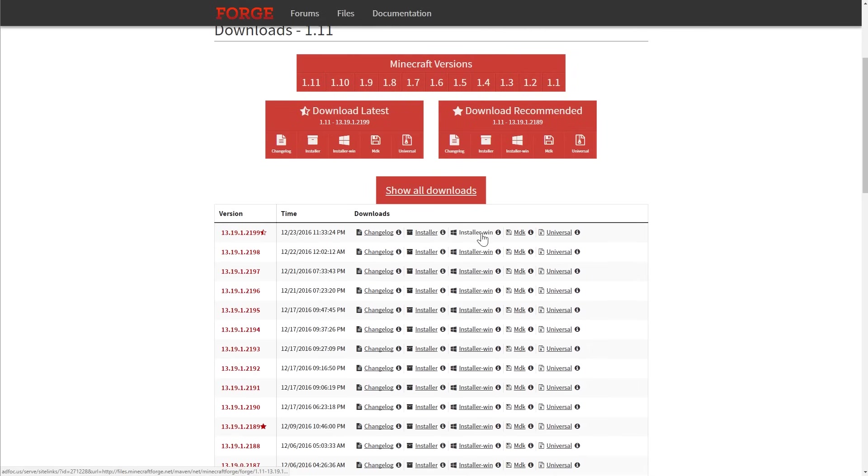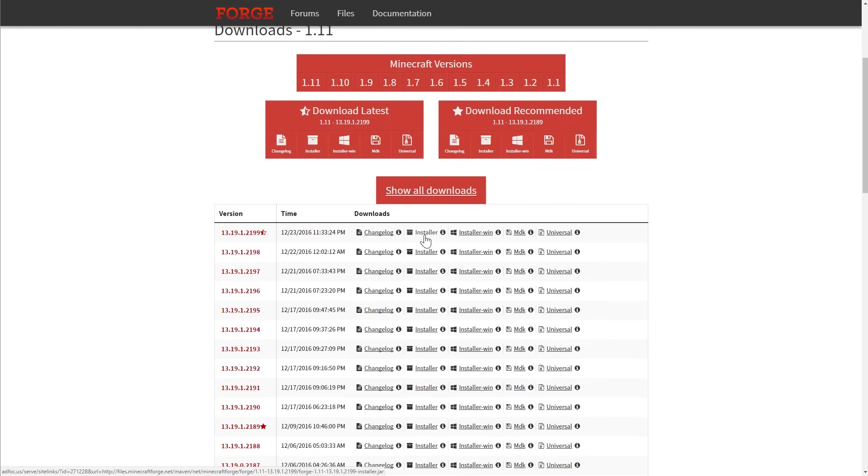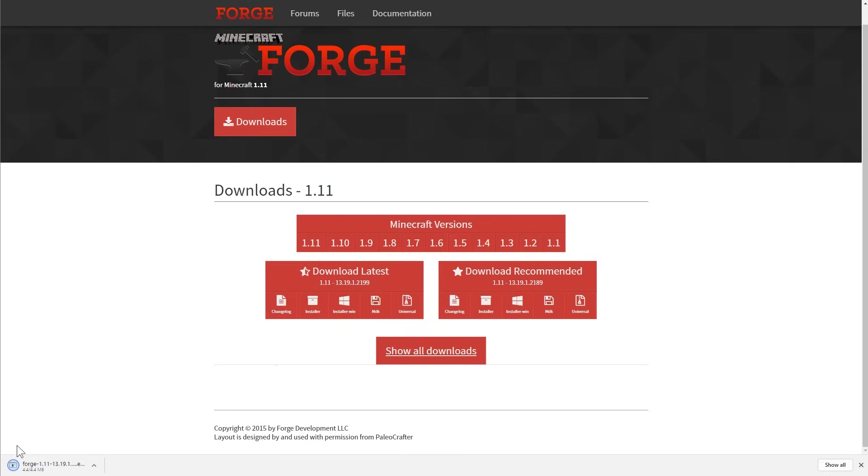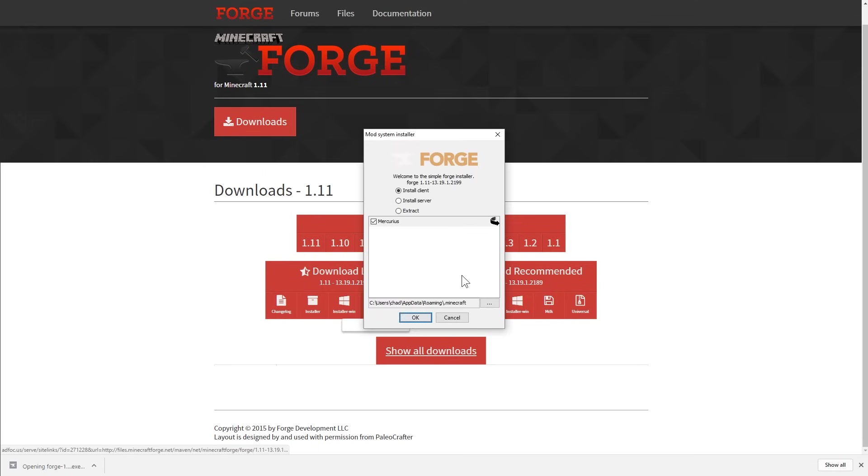We're going to choose the installer-win because I'm on Windows. If you're on Mac, you can just do the installer and that'll work just fine. So go ahead and click that and it will download. It'll take you to an advertisement and it is finishing up its download now.